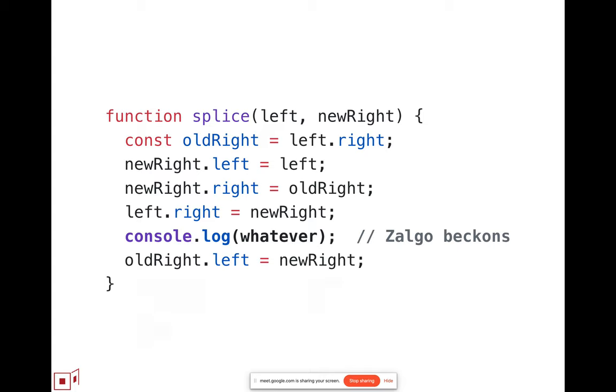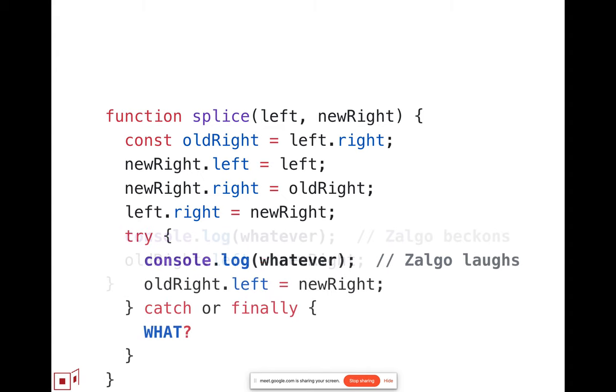There's really no reasonable thing that you can do by catching the exception and trying to recover consistency. The only way to proceed forward from this point with any hope of correct execution, with any hope of understandable execution.